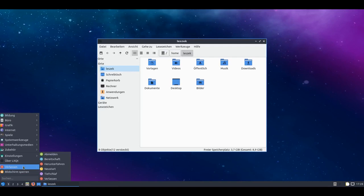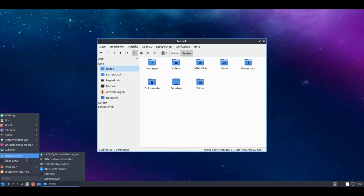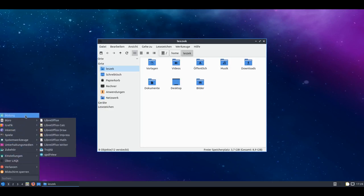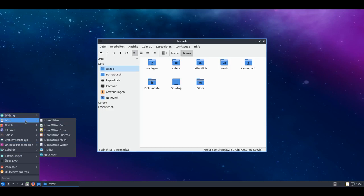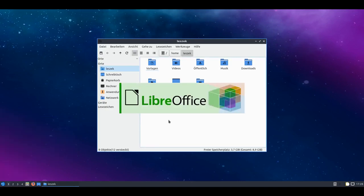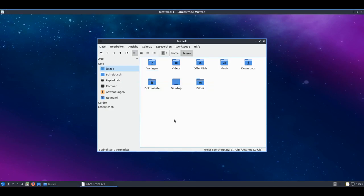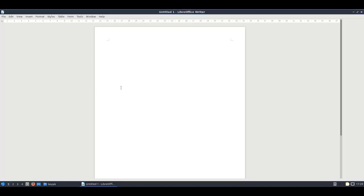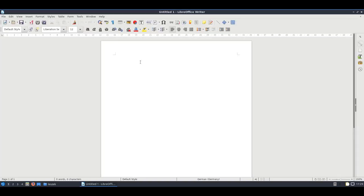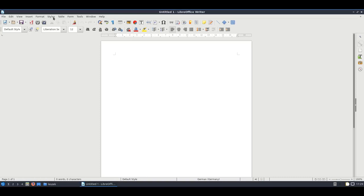Otherwise we have here the normal menu for sleep mode, for shutdown, for restarting. We have a few settings. We'll look at the program selection a bit more closely. We have LibreOffice installed under office applications. And unfortunately with the English language pack for some reason. That means if you make a German installation, you must download the language pack for LibreOffice manually yourself.